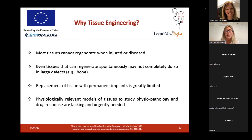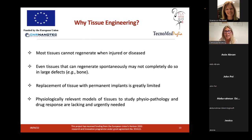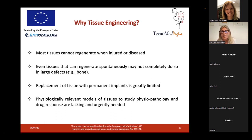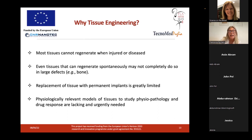Why was tissue engineering born? Because most tissues cannot regenerate when they are injured or diseased, and even tissues with spontaneous regeneration ability may not completely do so if the defect is very large. Moreover, the replacement of tissue with permanent implants is greatly limited. Also importantly, physiologically relevant models of biological tissue needed to study physiopathology and drug response are still lacking.